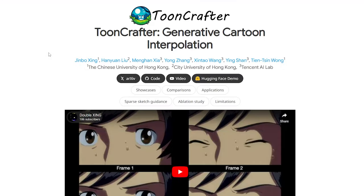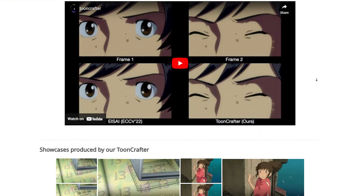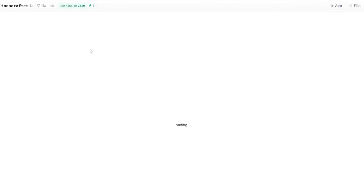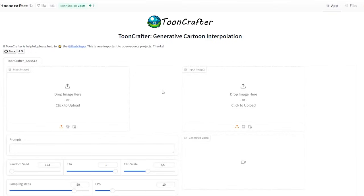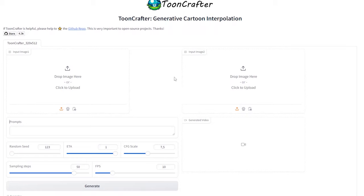So let's play around with this tool. If you prefer not to install anything, you can use ToonCrafter directly on Hugging Face — just go to their demo page. I've also put the link in the description below. This is what it looks like: just upload your start and end frames, write a simple prompt, and click generate.